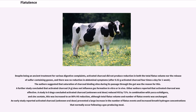Despite being an ancient treatment for various digestive complaints, activated charcoal did not produce reduction in total flatus volume nor in the release of sulfur-containing gases, and there was no reduction in abdominal symptoms after 0.52 g activated charcoal four times a day for one week. A further study concluded that activated charcoal 4 g does not influence gas formation in vitro or in vivo. However, other authors reported that activated charcoal was effective. A study in eight dogs concluded activated charcoal reduced H2S by 71%, and in combination with yucca schidigera and zinc acetate, this was increased to an 86% H2S reduction.